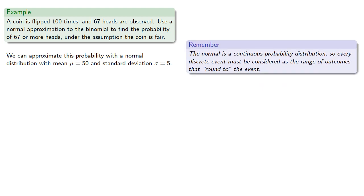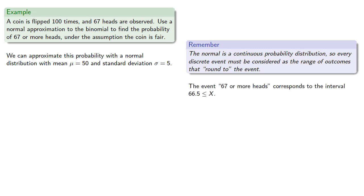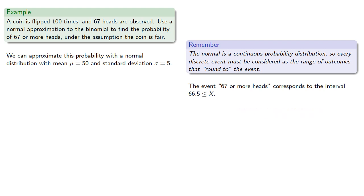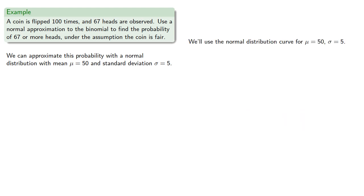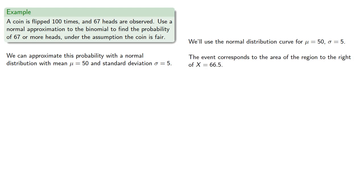Now, since the normal distribution is a continuous probability distribution, every discrete event must be considered as the range of outcomes that round to the event. So the event 67 or more heads corresponds to the interval 66.5 is less than or equal to x. We'll use the normal distribution curve for our mean of 50 and standard deviation of 5. The event corresponds to the region to the right of x equal to 66.5.